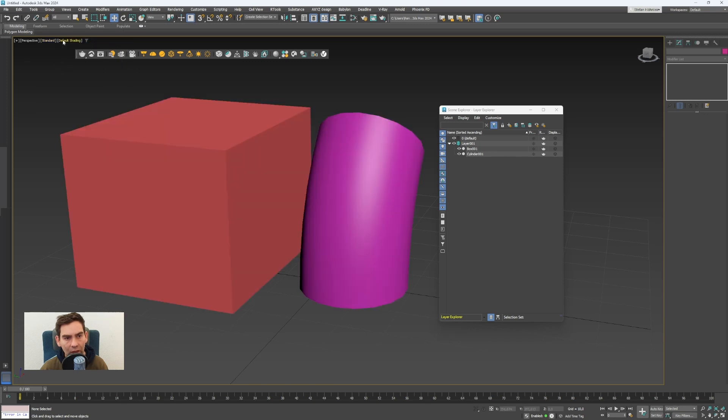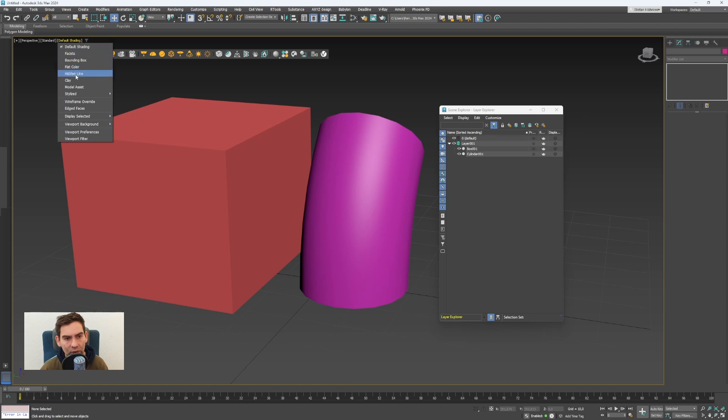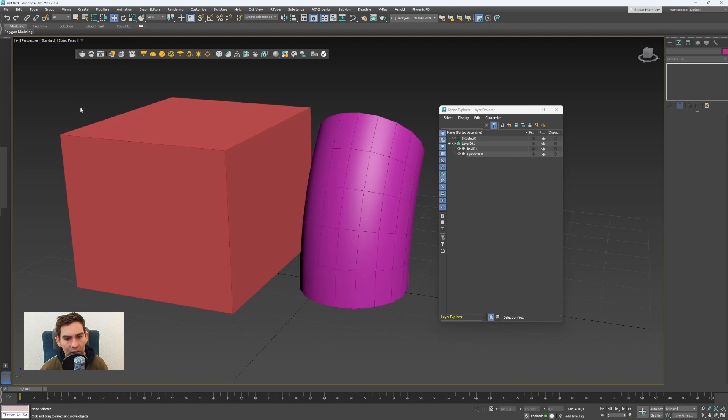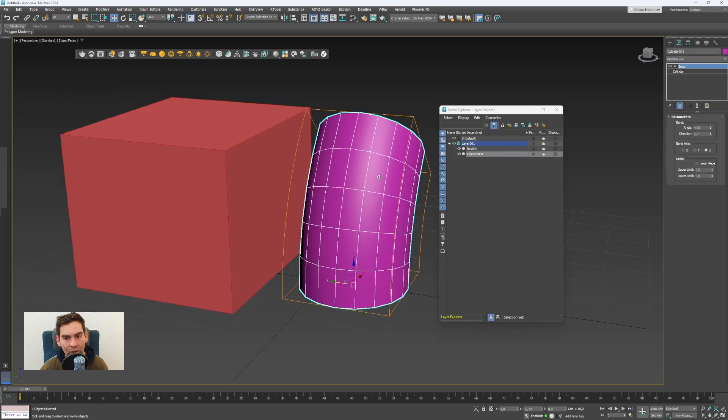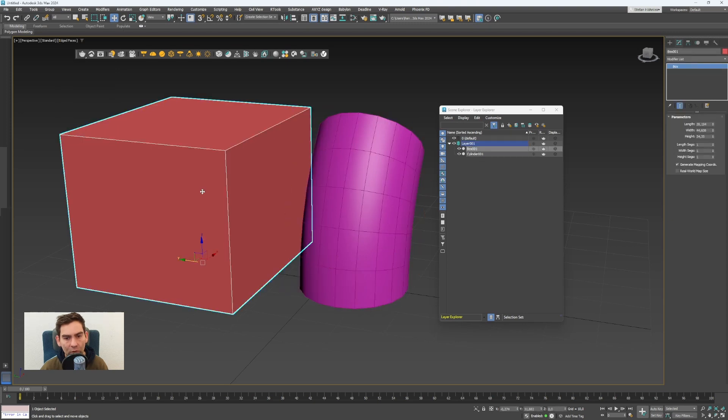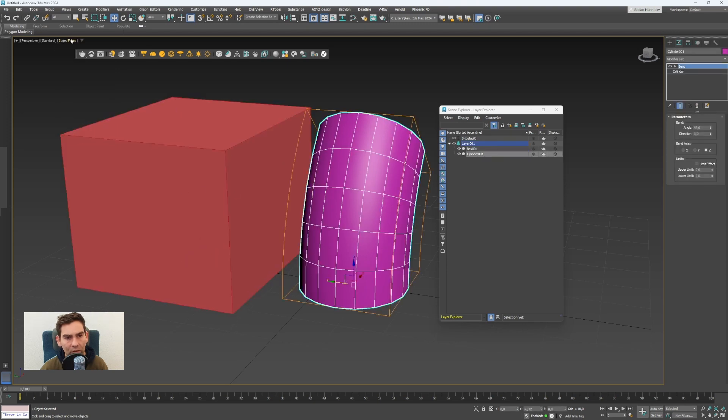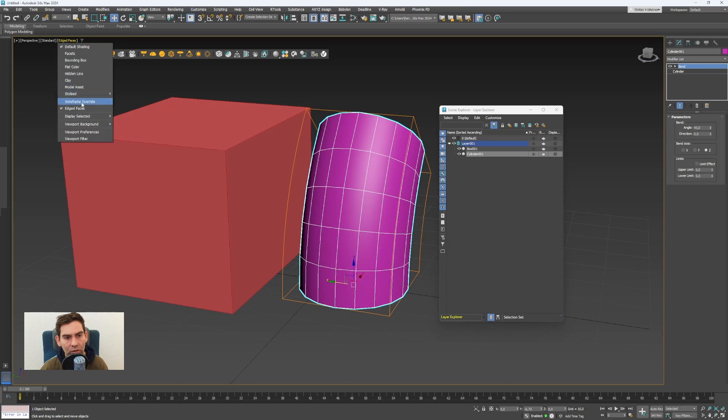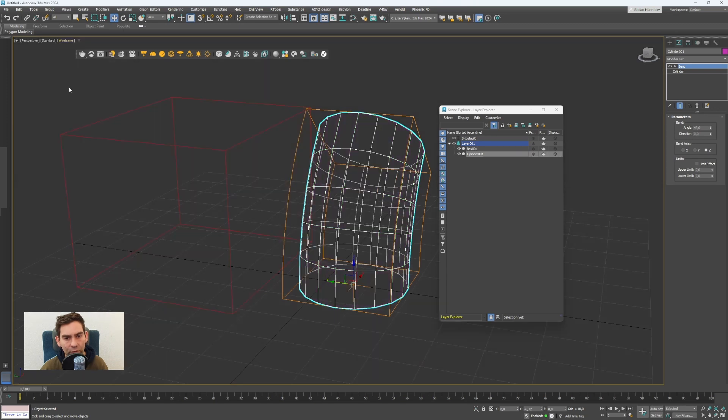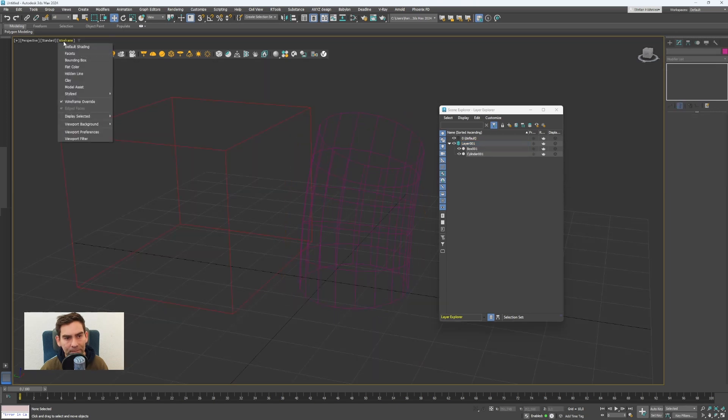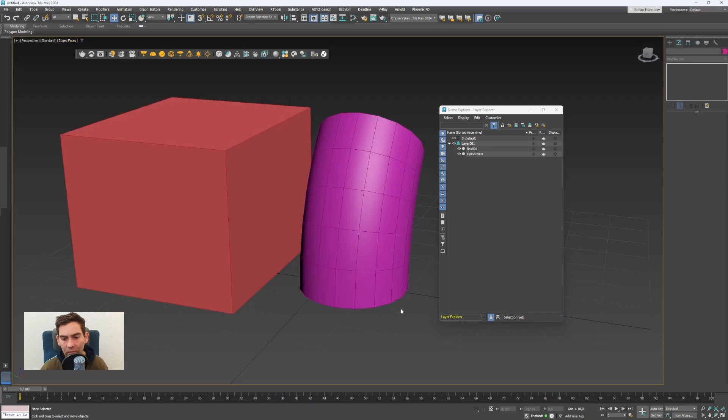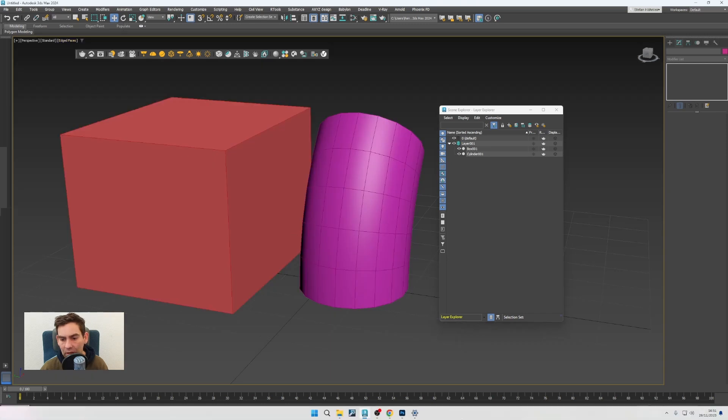And here this one is how the objects are displayed. You can use etched faces to show the wireframe on top of the objects or just show the wireframe mode.